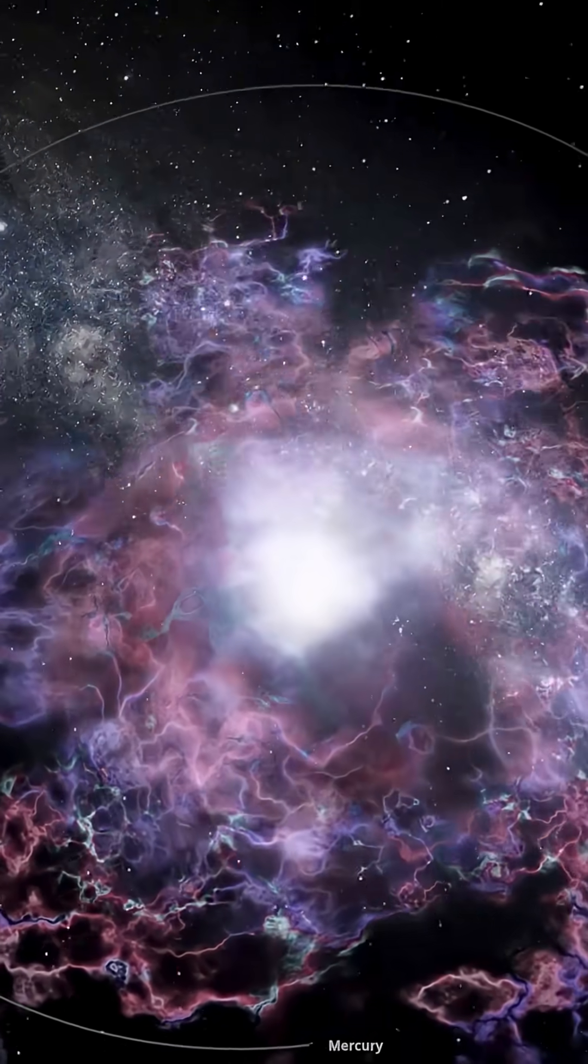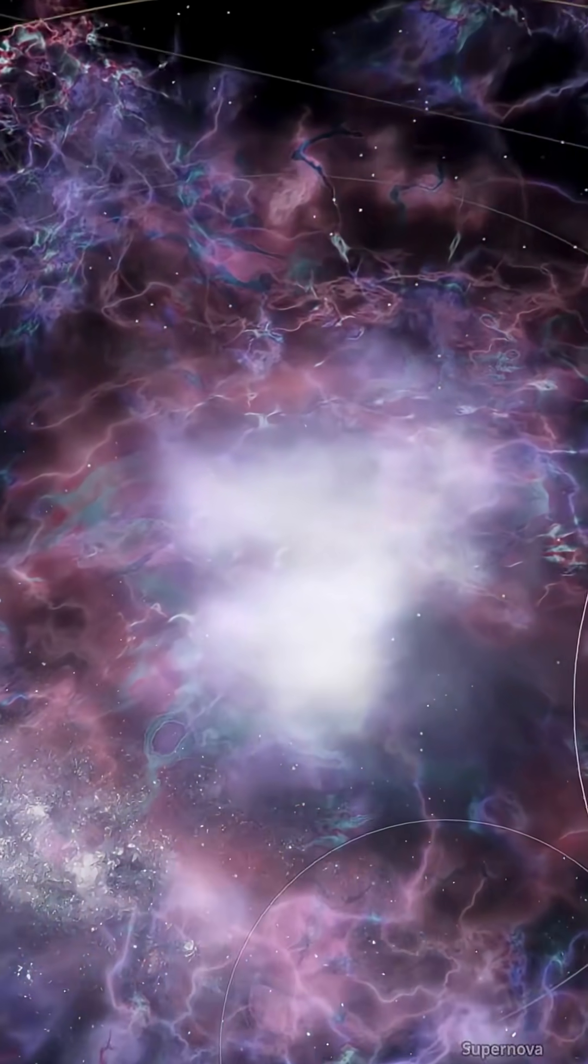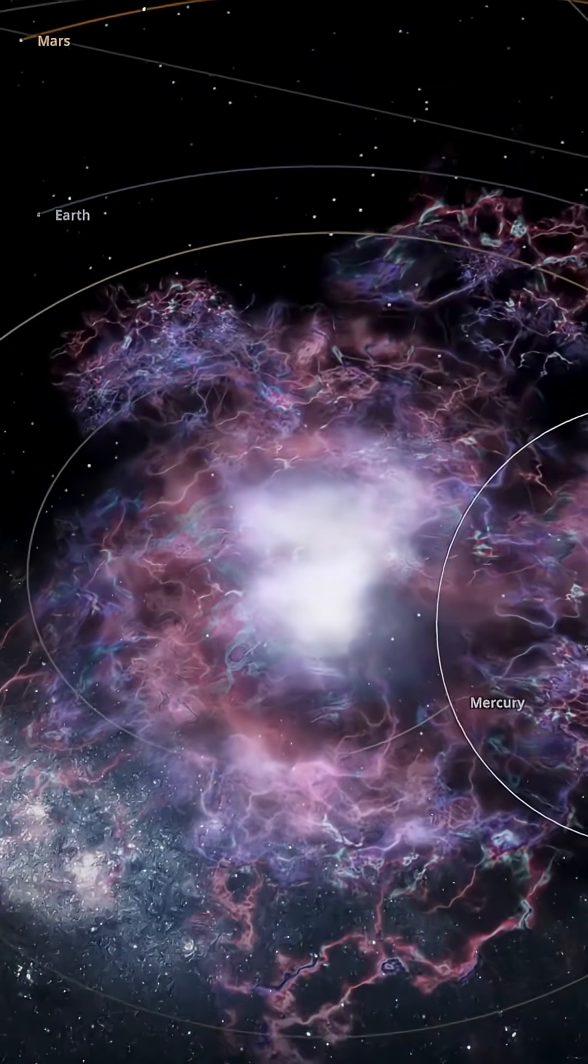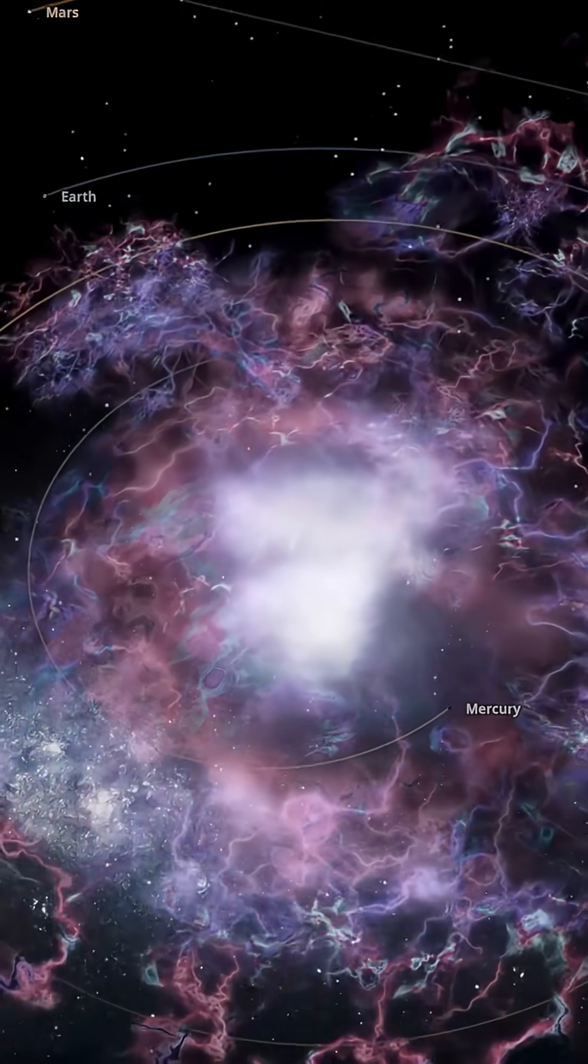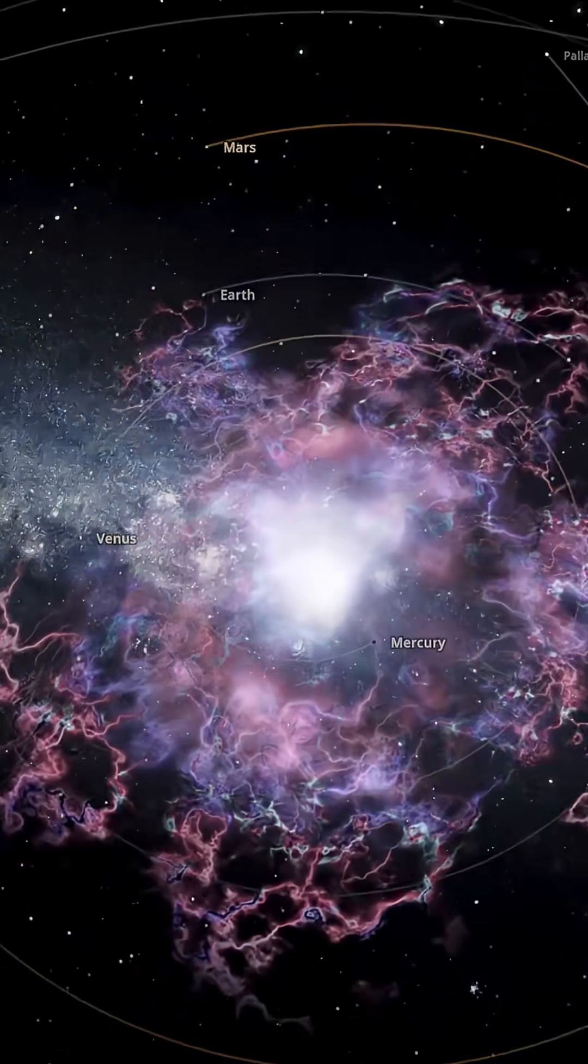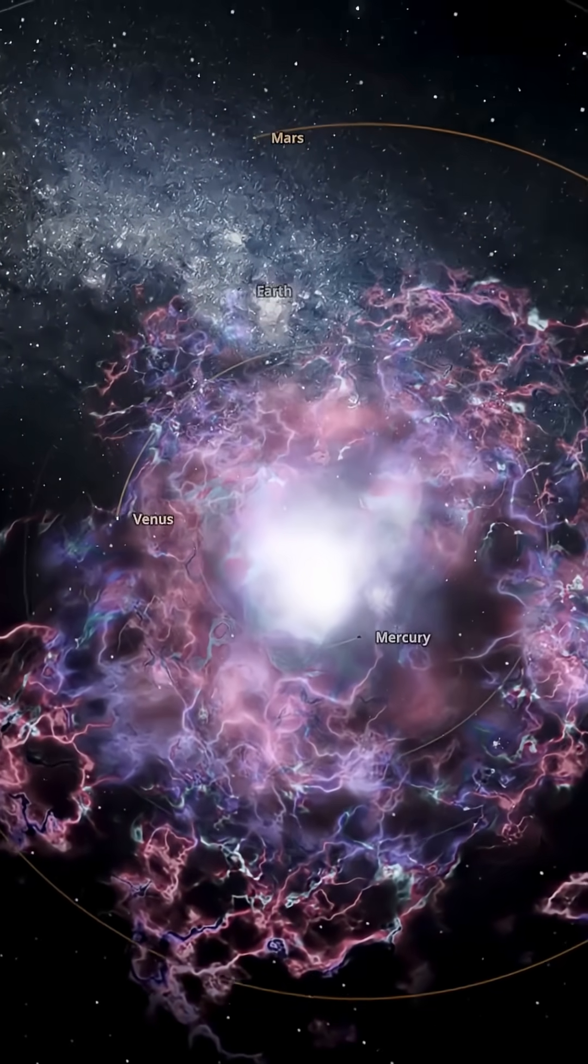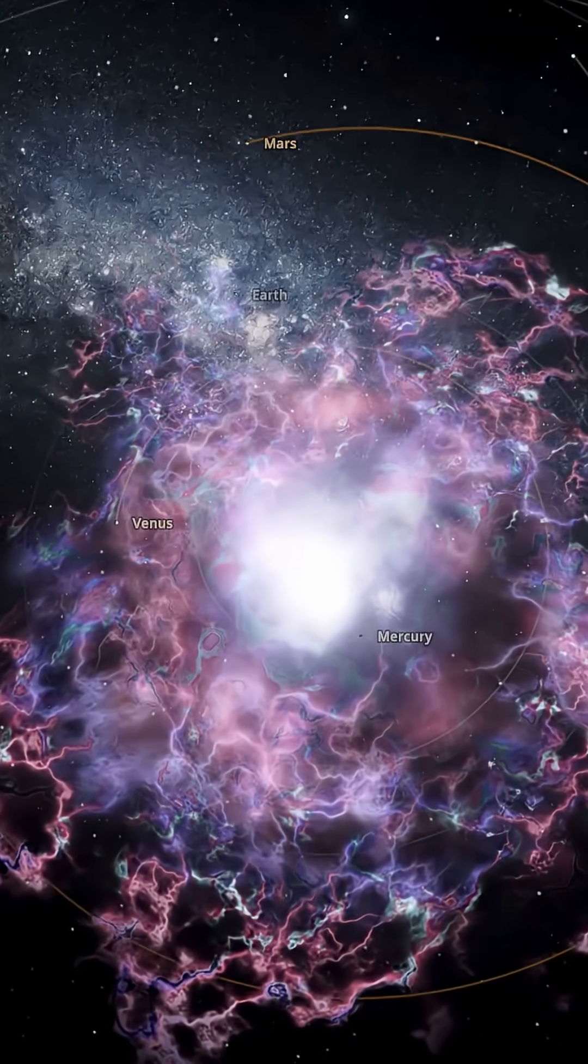What happens next is chaos. A shockwave rips outward, atmospheres are stripped, oceans vaporize, and surfaces are scorched into molten rock. The Earth we know is shredded in seconds.